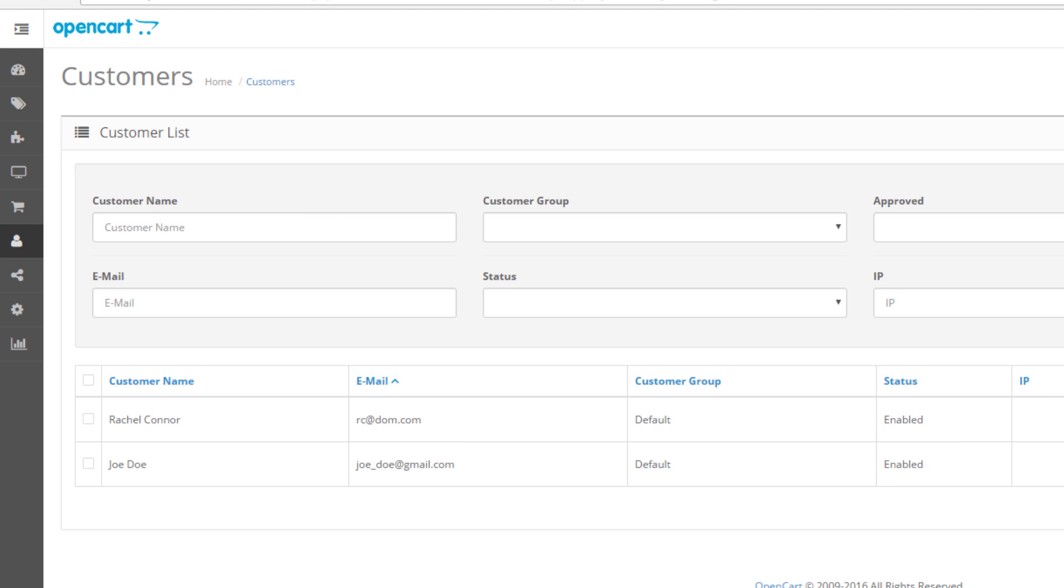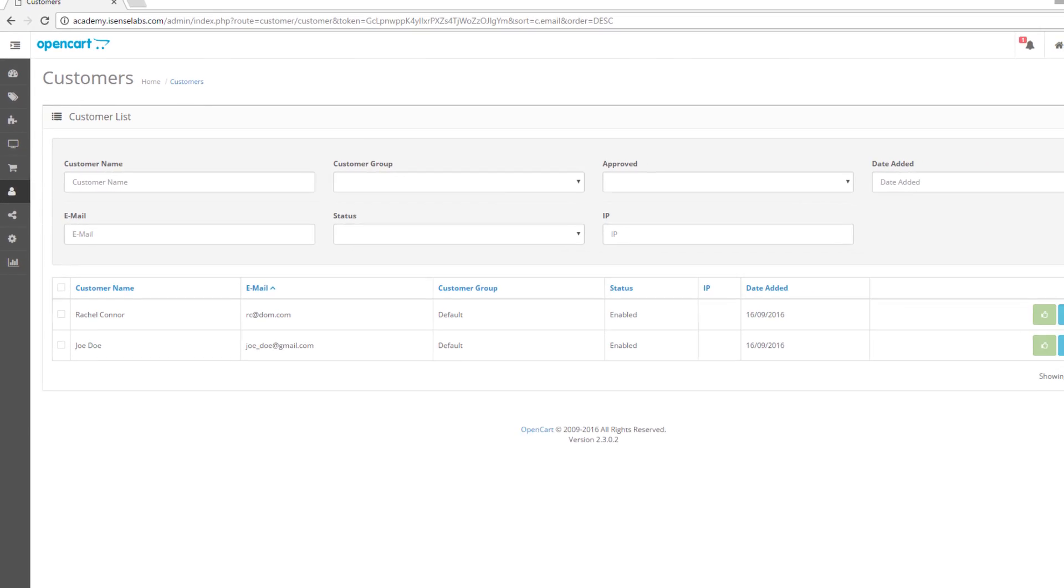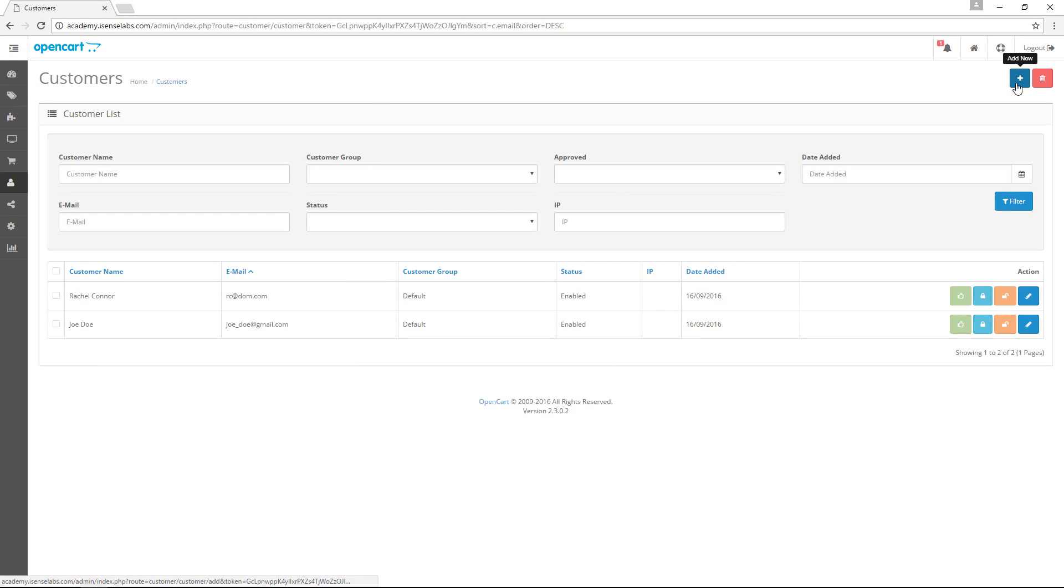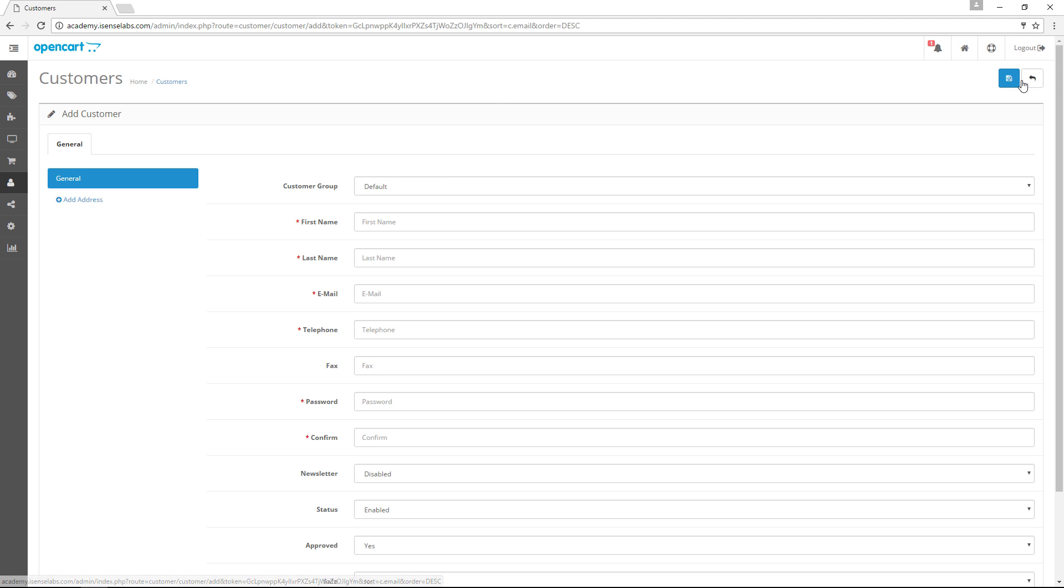Now let's add a new customer manually to see how it's done. This is particularly useful if you have taken a phone order or a chat order and you want to fill the details of the customers later on. To do this, click on the plus icon at the top right corner.